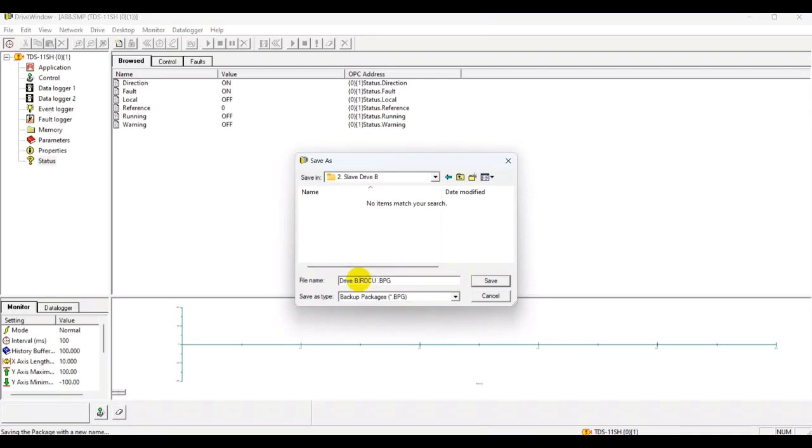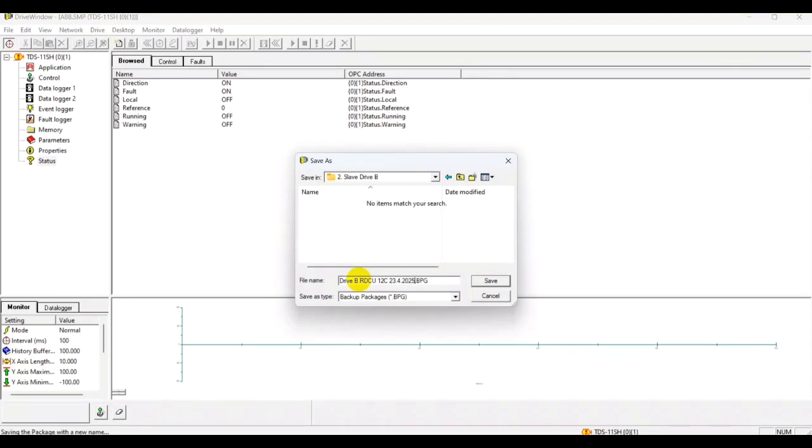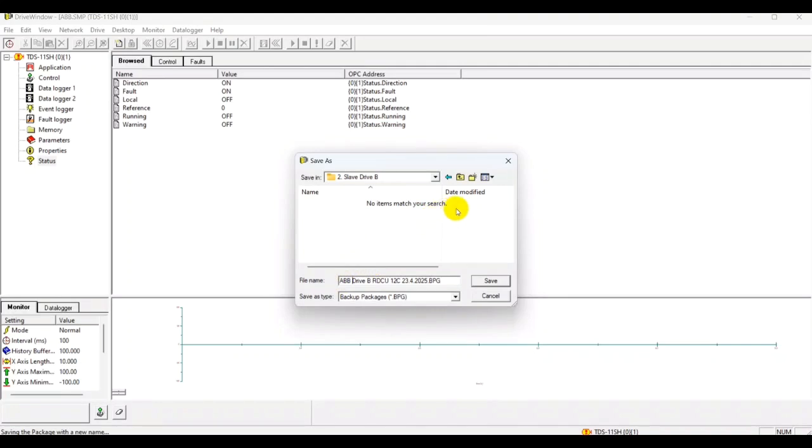We might also add the type of RDCU and we can also add the date upon which we take this backup. As you can see, we are doing right now, so 23-04-2025, this is the current date, and let's add ABB for fun. Once you are finished with the naming, you can go ahead and press the Save button and this will save this backup package in your chosen directory.